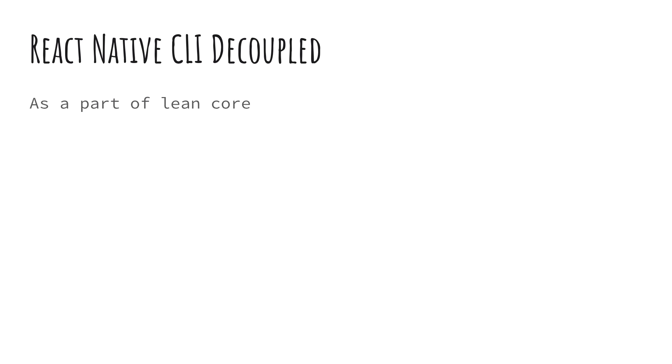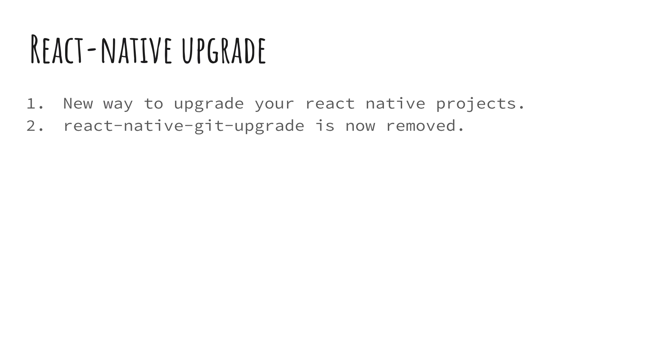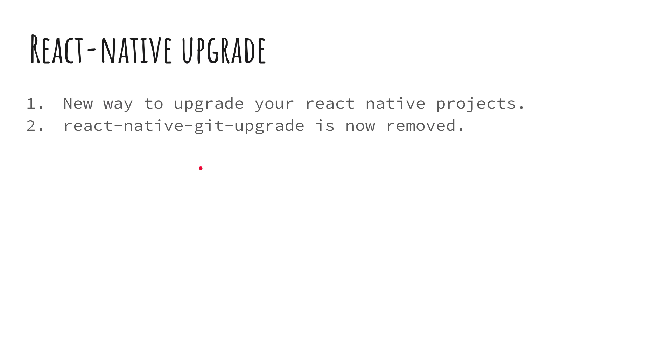Then finally you have a React Native upgrade. React Native has worked on this one to actually make your projects easier to upgrade. It's actually a new way to upgrade your React Native projects. The old way was to use react-native-git-upgrade, which is now removed. So do not really use this to upgrade to 0.59.